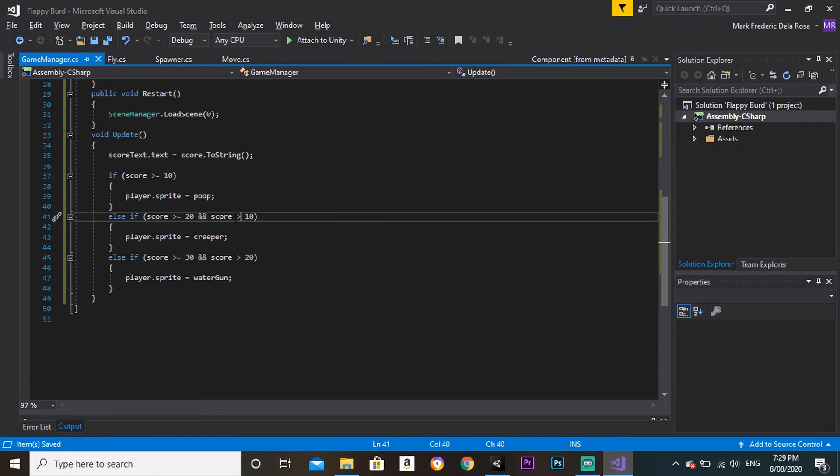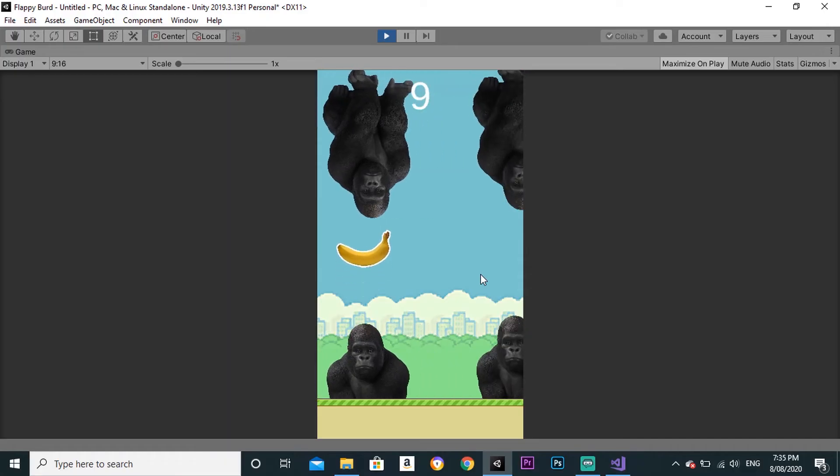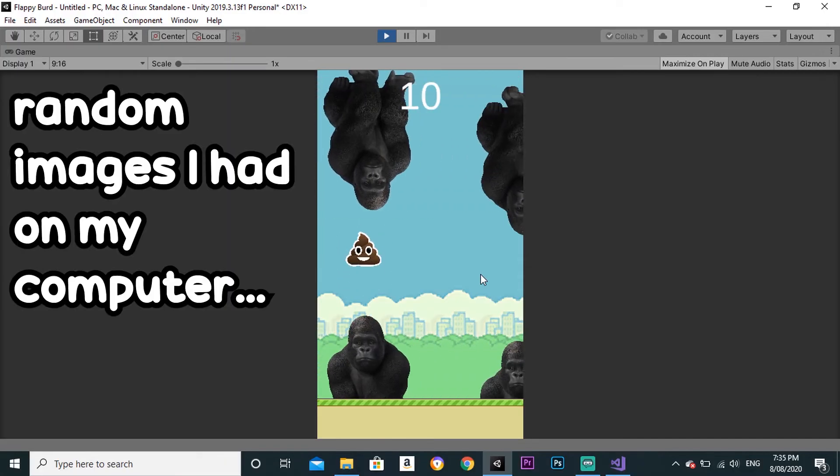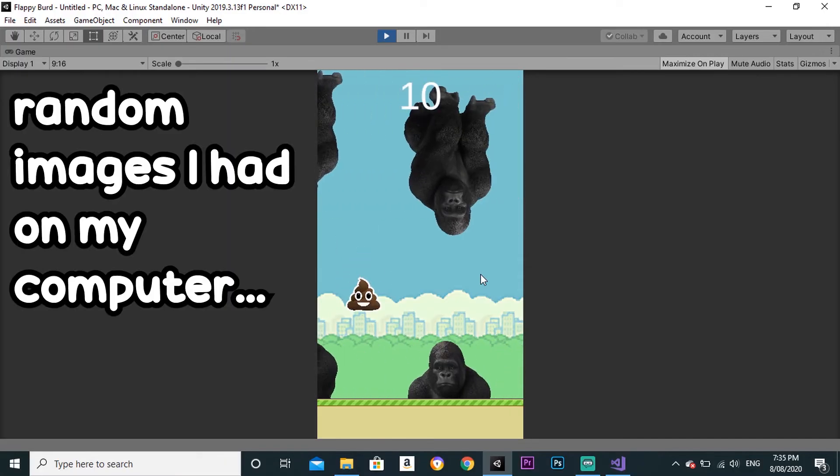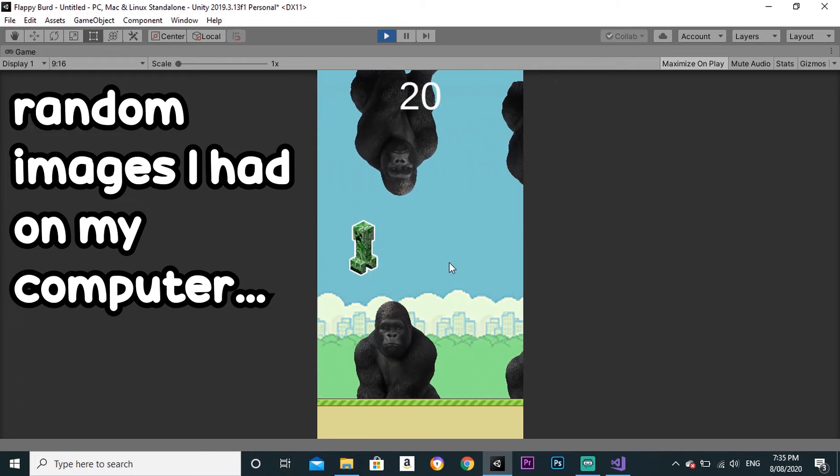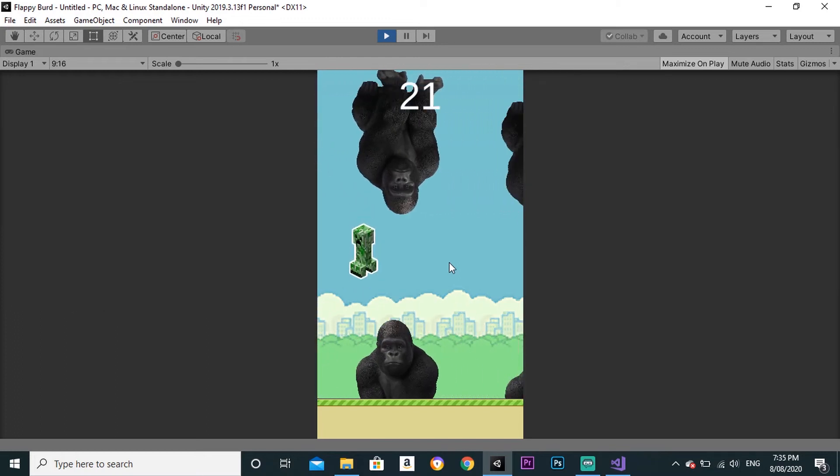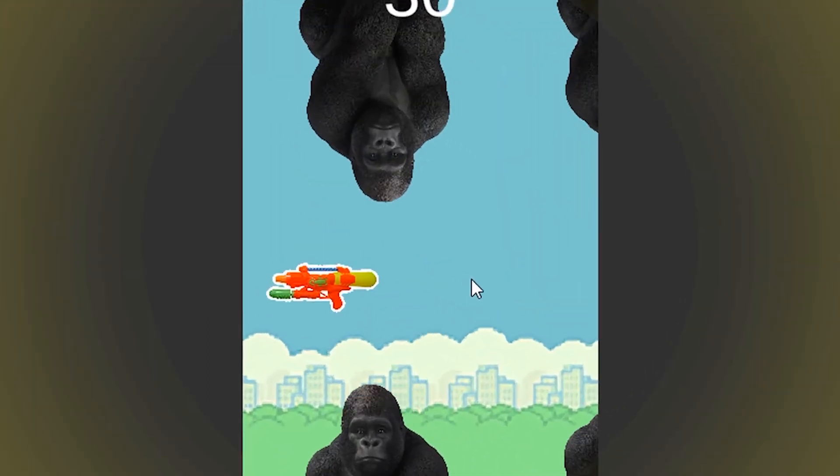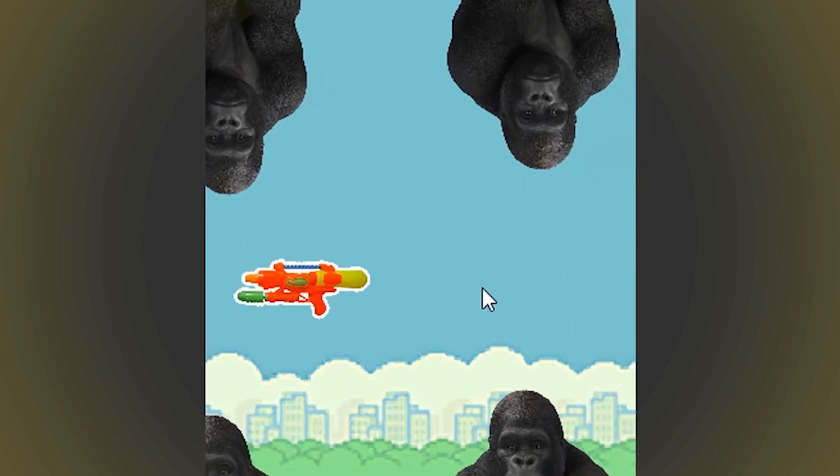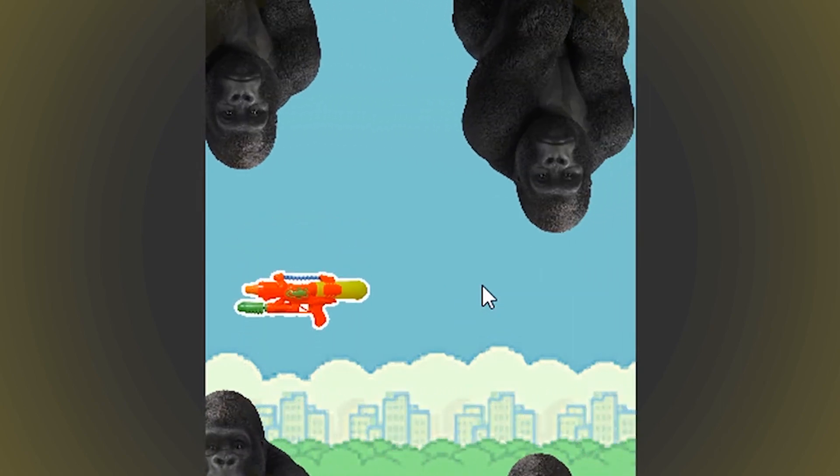I wanted to add my own spin to the game, so I added a feature that changes the player's sprite when they reach a certain score. When the score is below 10, it's a normal banana. When it's over 10, the player becomes a poop, and when the score is over 20, the player becomes a creeper. Lastly, if the player scores over 30, they become a water gun, just because it was the only other image I could find at the time.